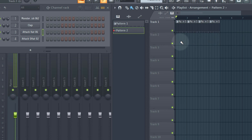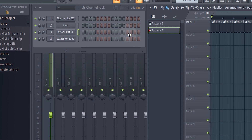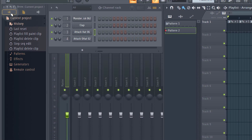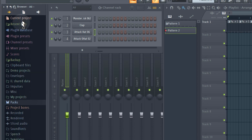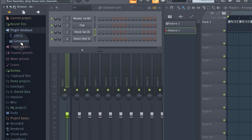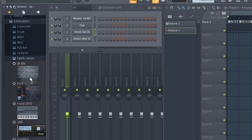You can add an instrument into FL Studio in a couple of ways. One is to go to the browser, click the left-hand tab, close packs, then go to plugin database, then generators, and you've got various different options for synths under synth classic. For the bassline we'll use pattern two.